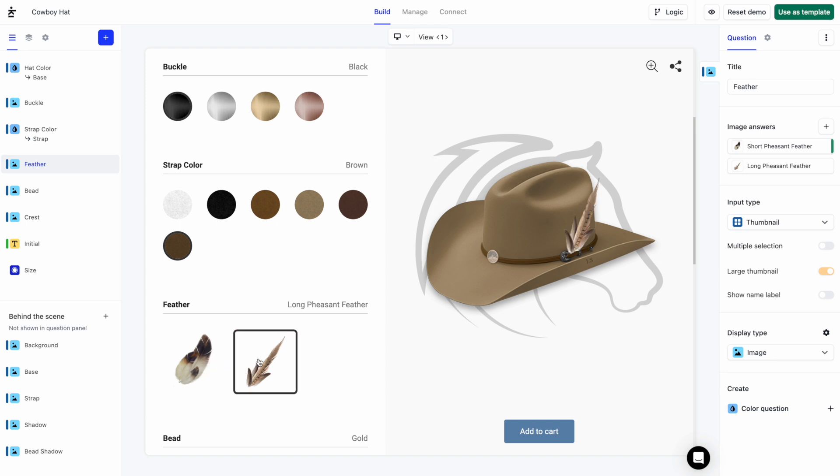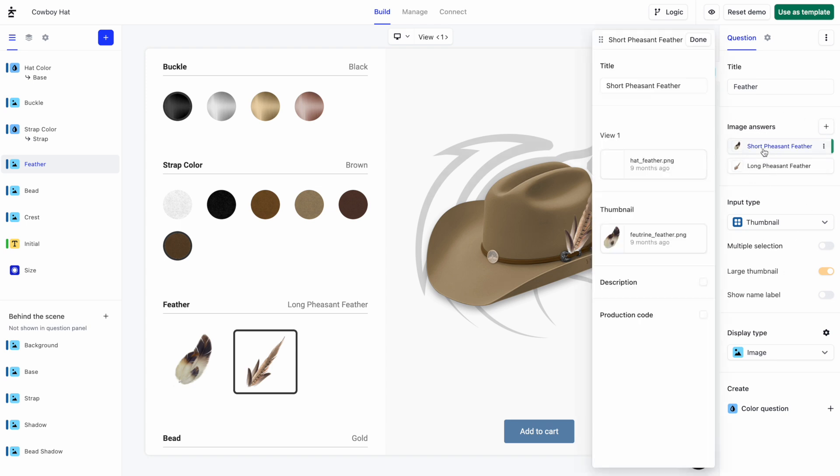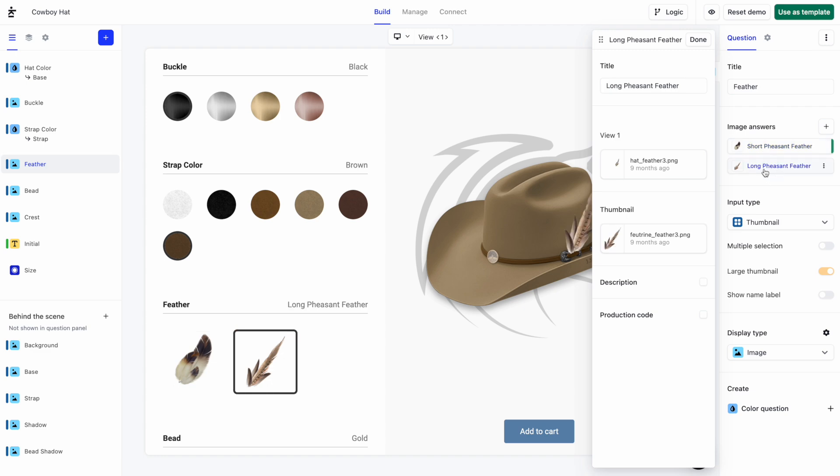Here you'll find a list of all the questions on the left. Let's select Feather. Its properties are displayed here in the right panel. As you can see, there are two answers: Short Pheasant and Long Pheasant.